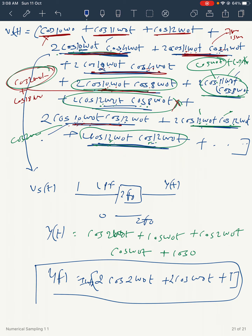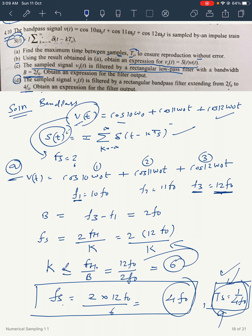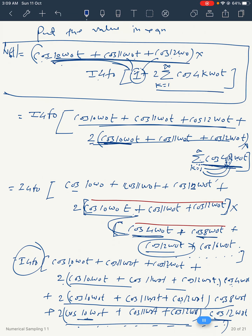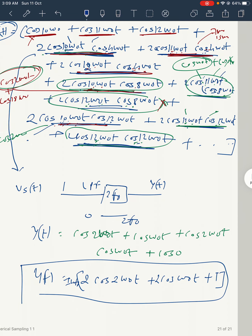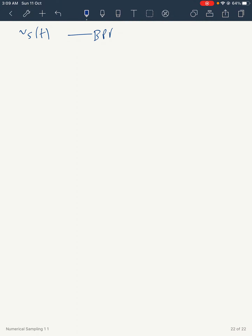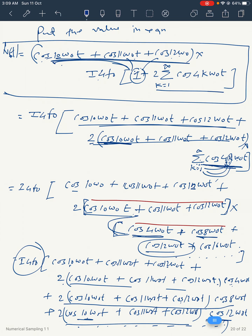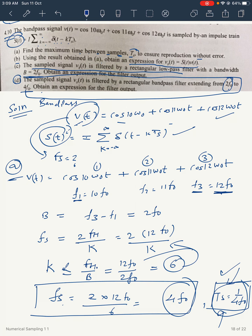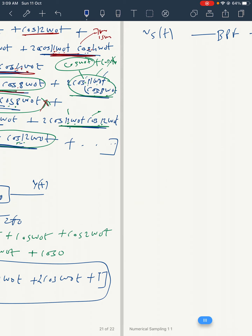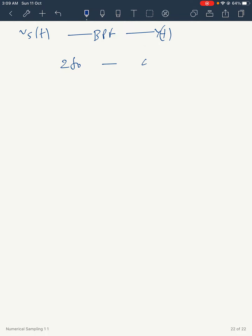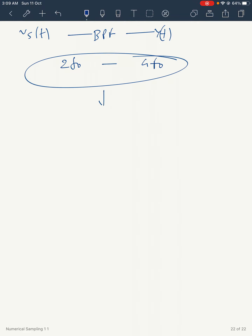So the low pass filter passes only those terms whose frequency is within 2f0, and blocks all others. That completes part c. For part d, we pass vs(t) through a band pass filter from 2f0 to 4f0. The band pass filter will pass only those terms whose frequency lies between 2f0 and 4f0.